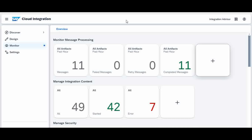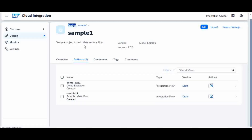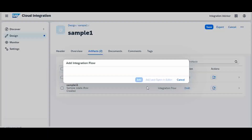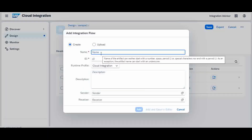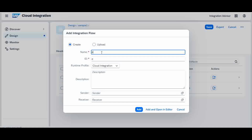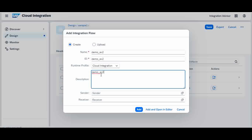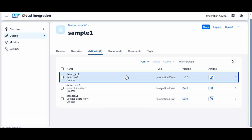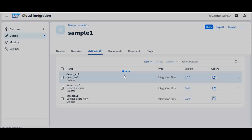I will go directly to the iFlow now. I am already in a package so I am going to create a new package. I will go to edit and add a new integration flow. I will give the name demo ex2 and add it. Now I will open up the integration flow.